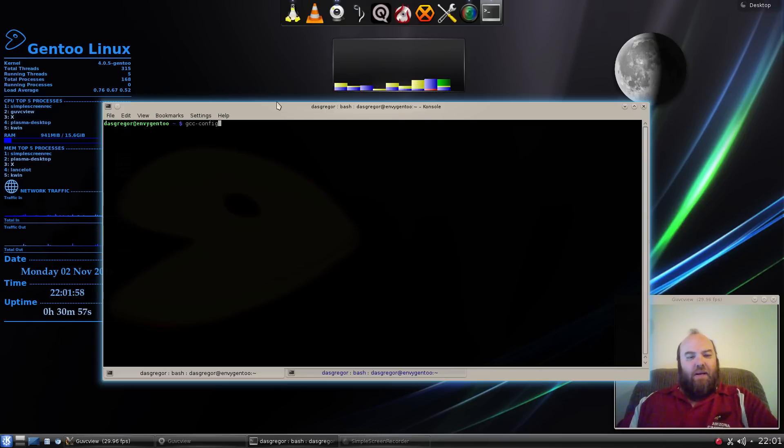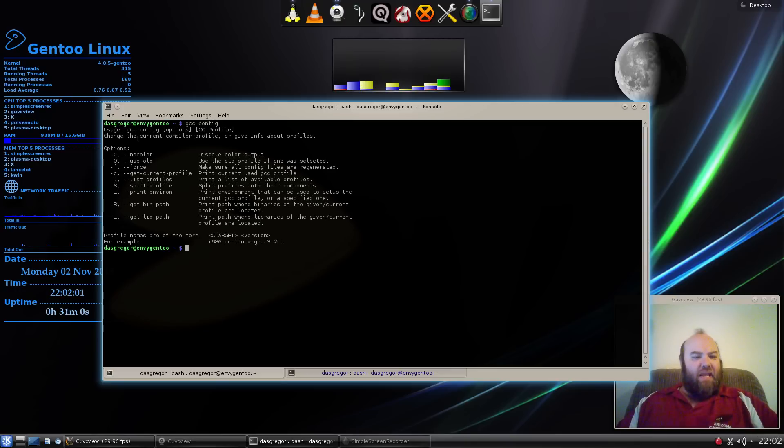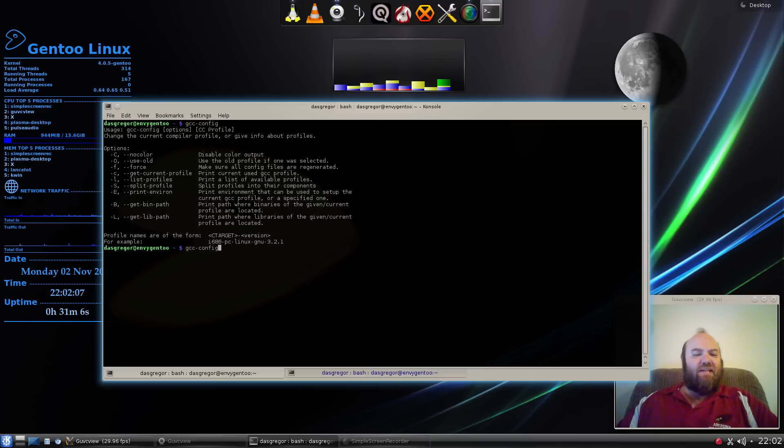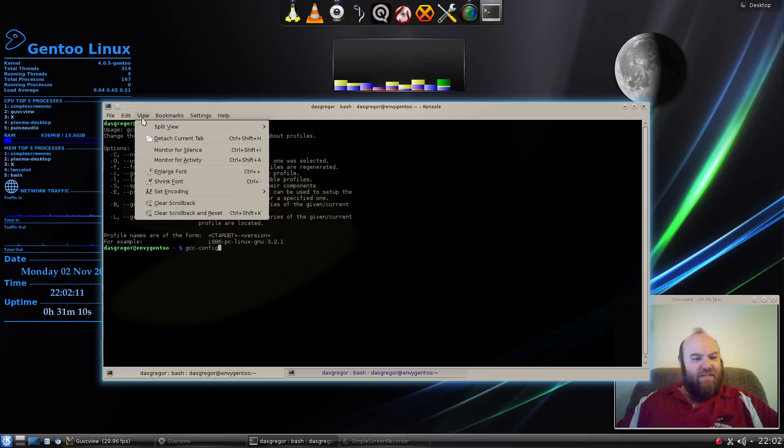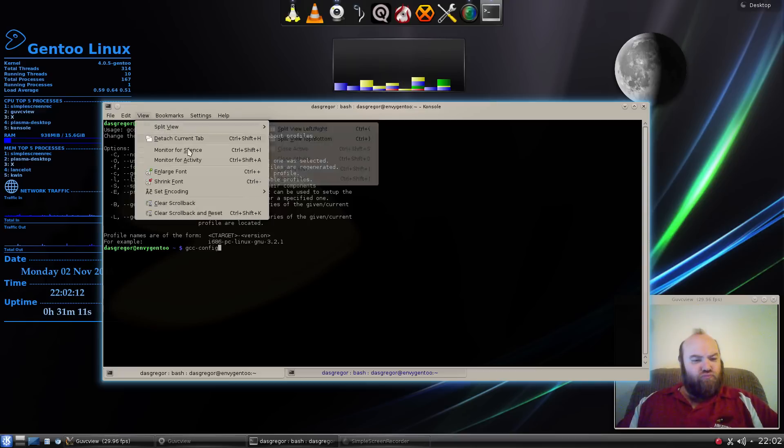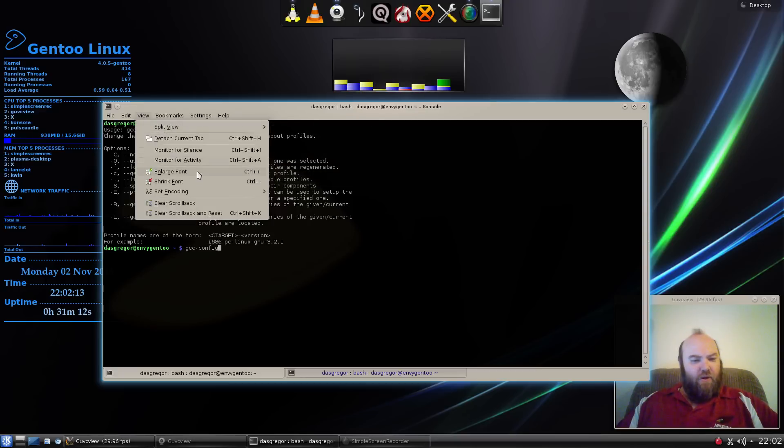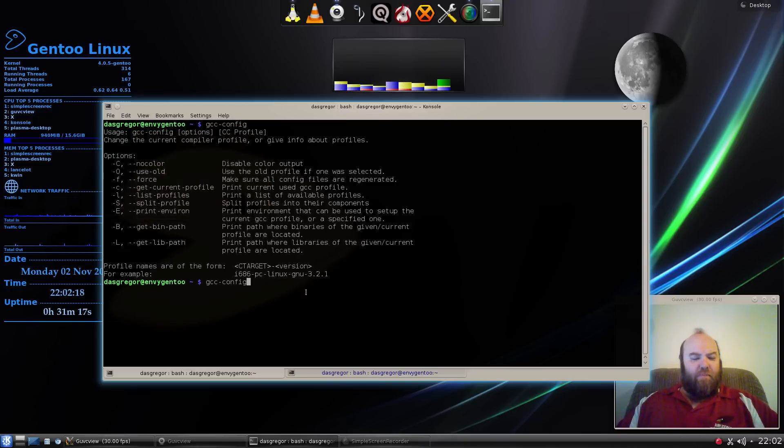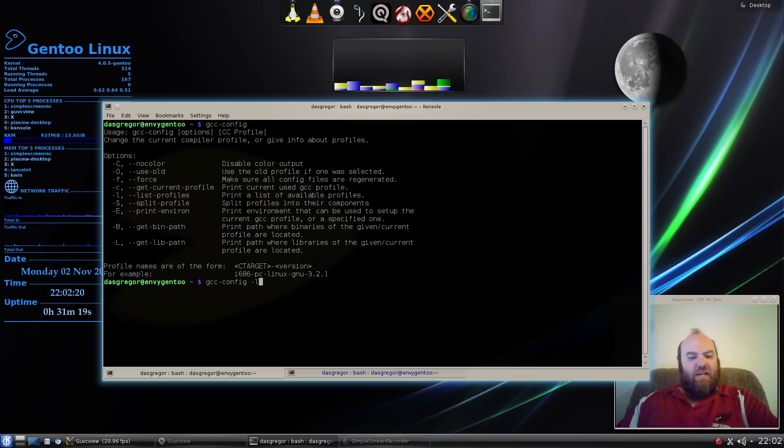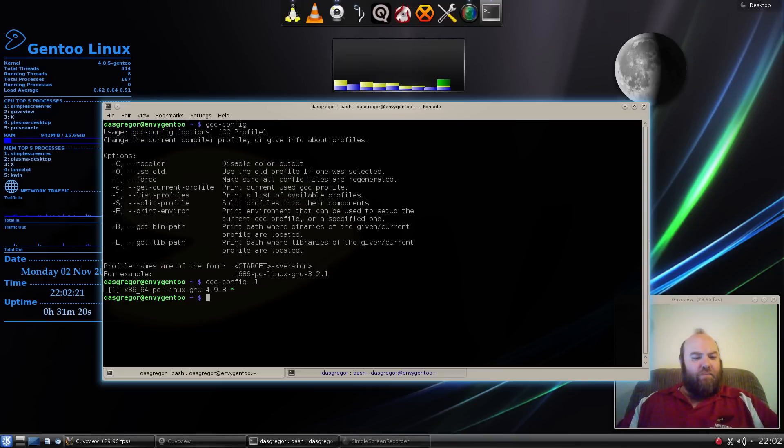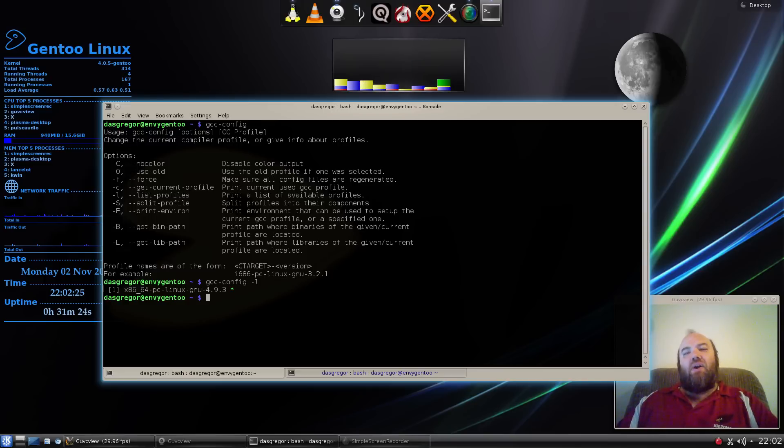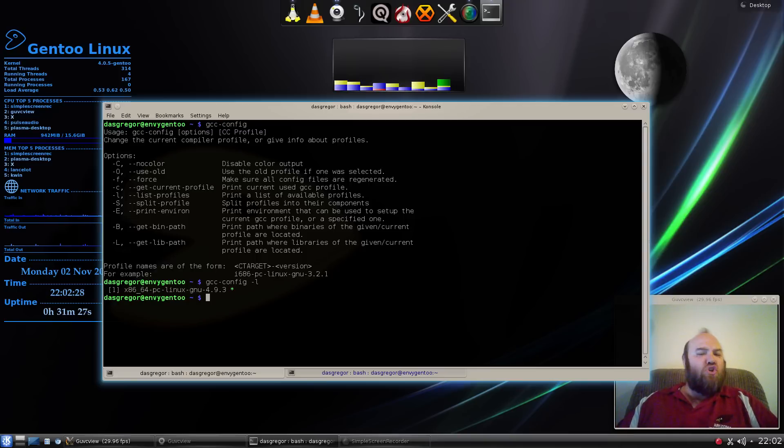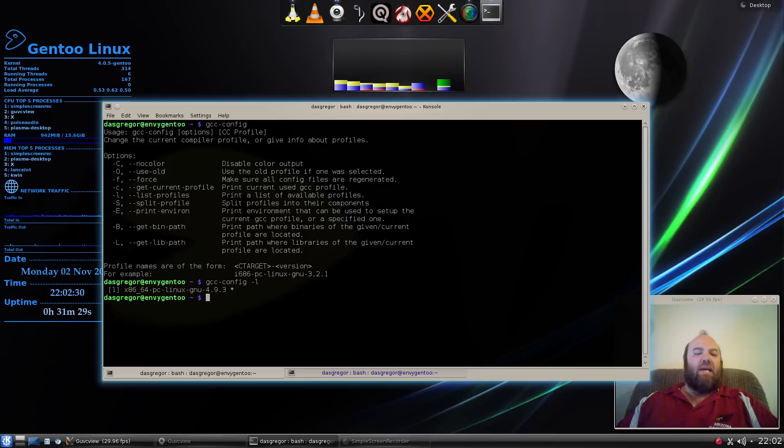So I typed in gcc-config, ran it, and of course it gives some information here. All right, list profiles. So we do gcc-config. Let's make this a little bit bigger so you guys can see it, and enlarge my font, control plus plus. There we go, a little bit better. So I did a dash L. Now the difference here is that it gave me an error and said current profile is no longer valid.